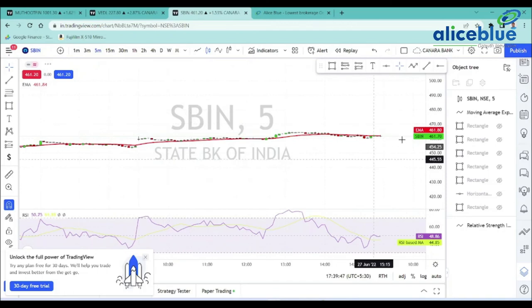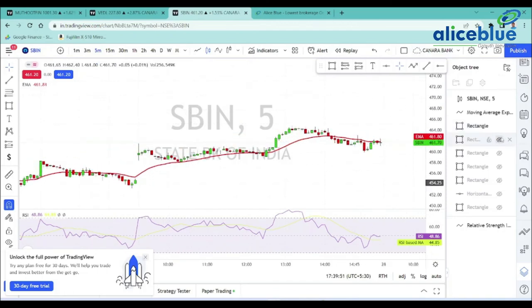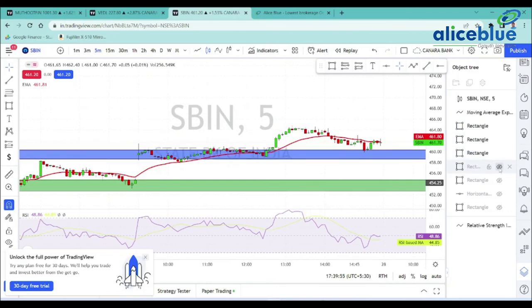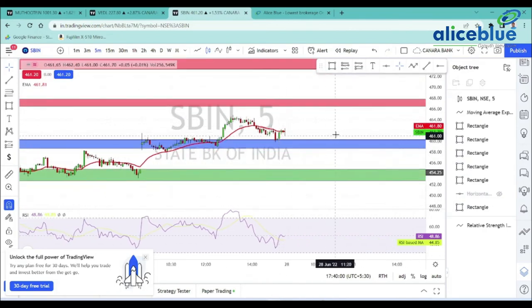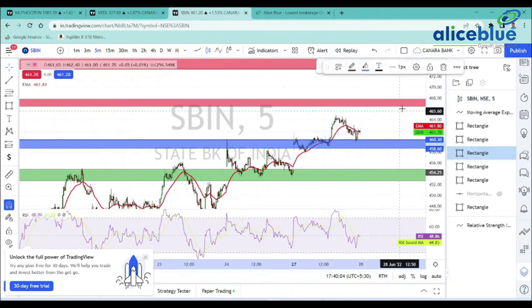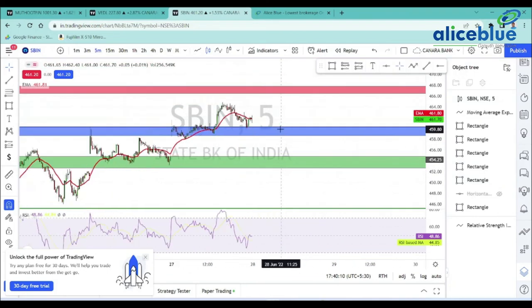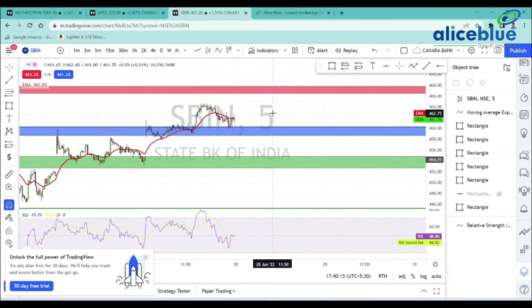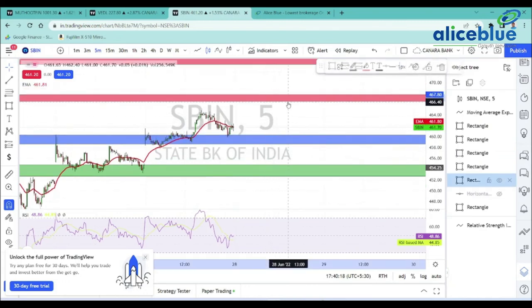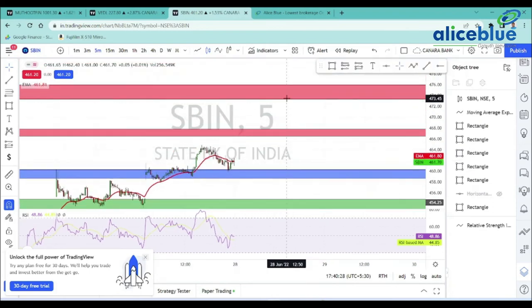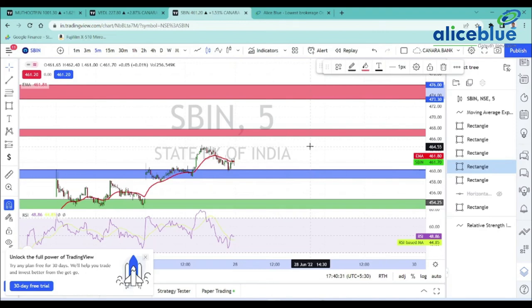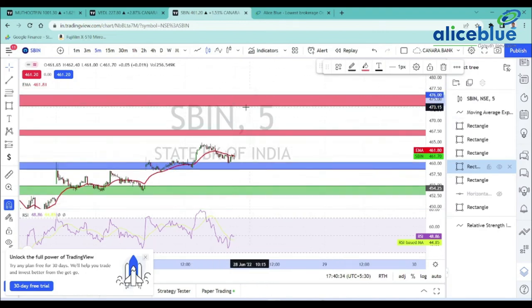For SBI, in the 5-minute time frame, one crucial support area is 458.60 to 460.30. In case of a gap-up into this zone, it acts as a demand and support area — a reversal zone. The nearest supply zone above is 466.45 to 467.80, which is a price target possibility. The higher-level zone is 473.70 to 476.00, which is the next possibility target.